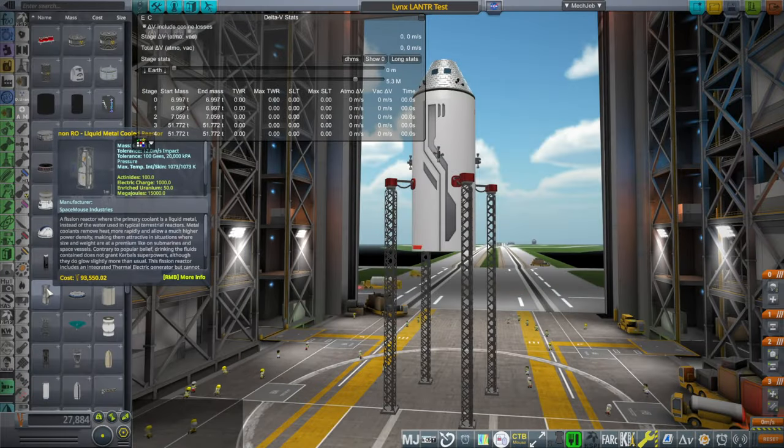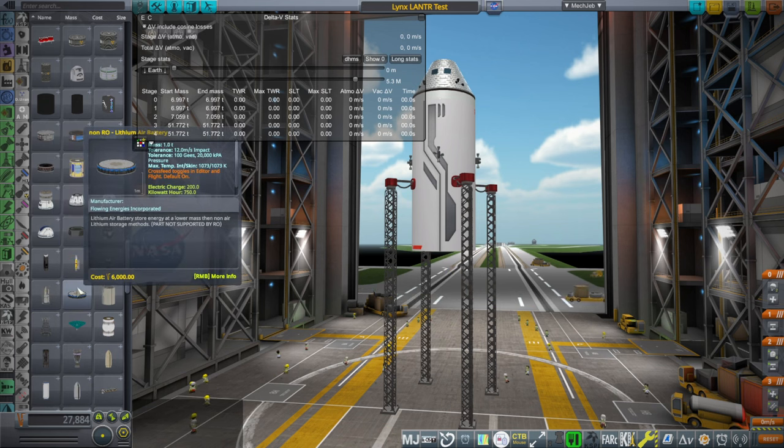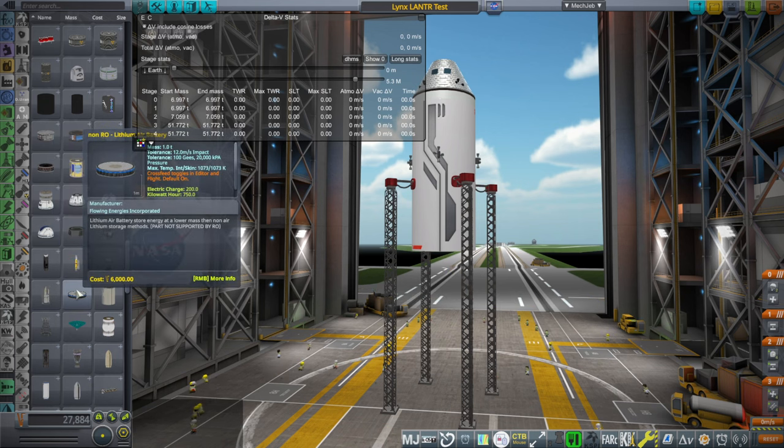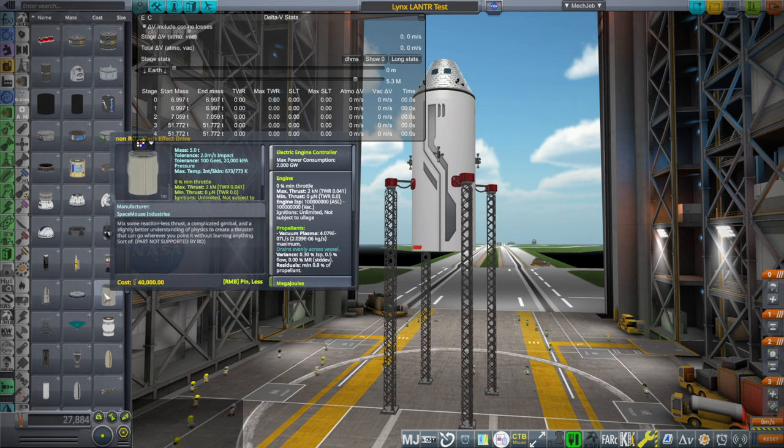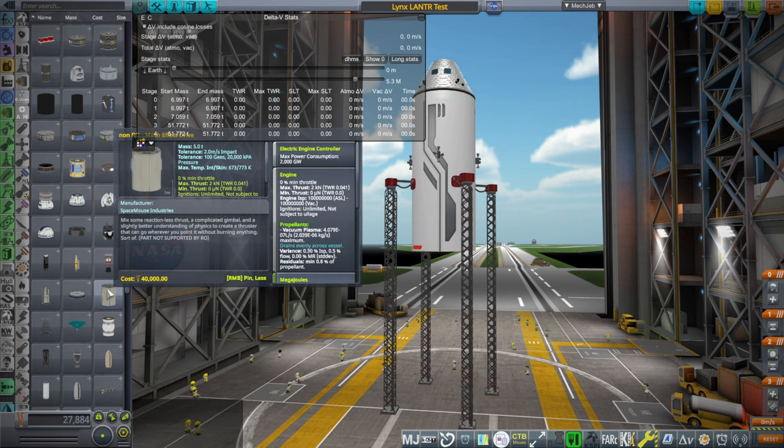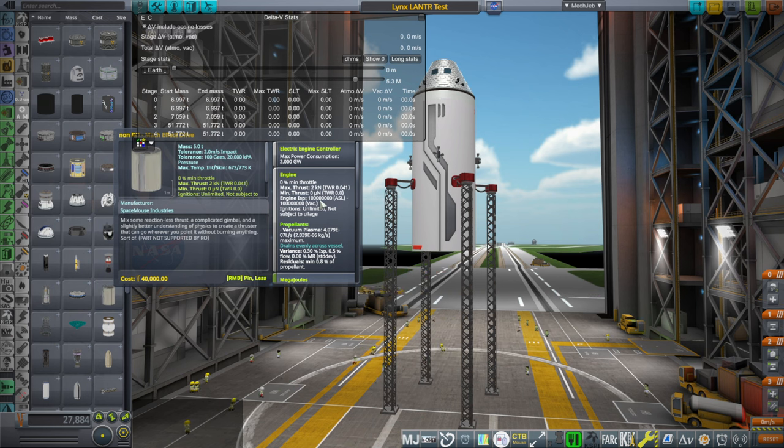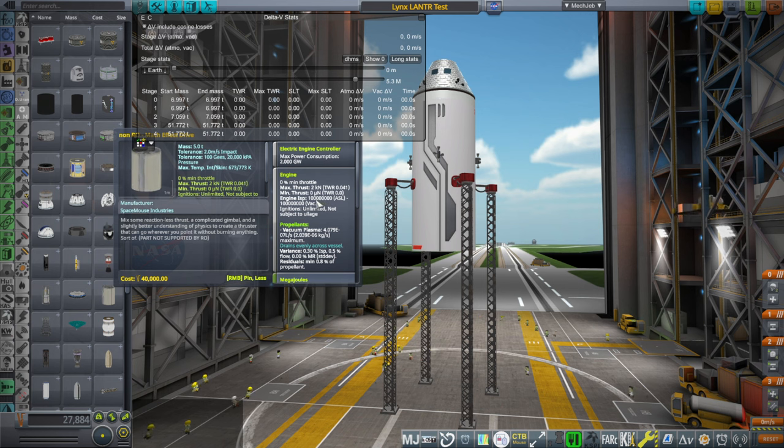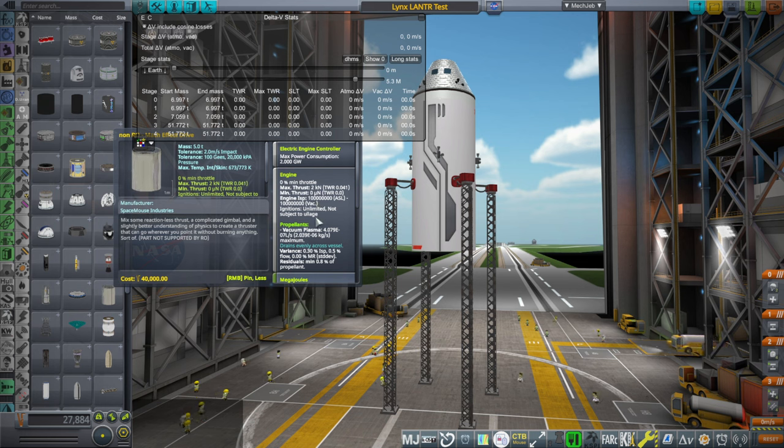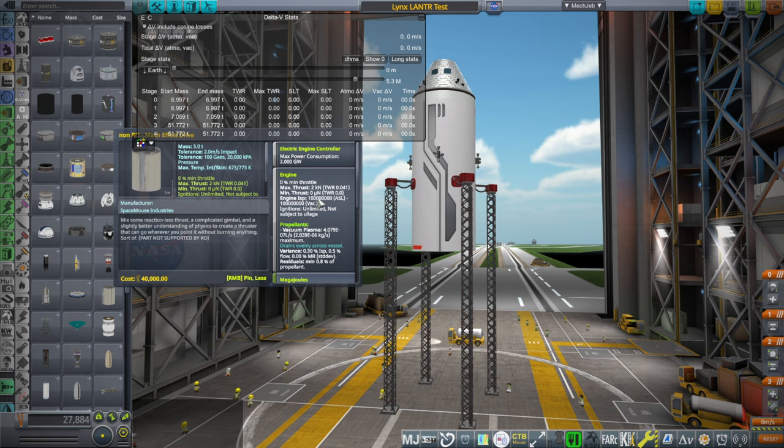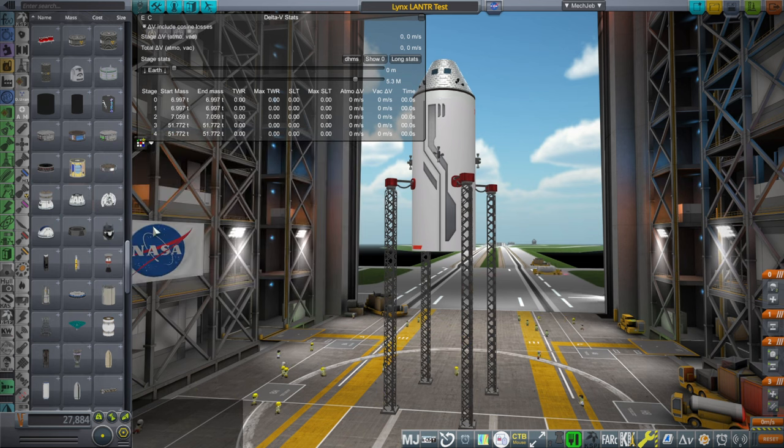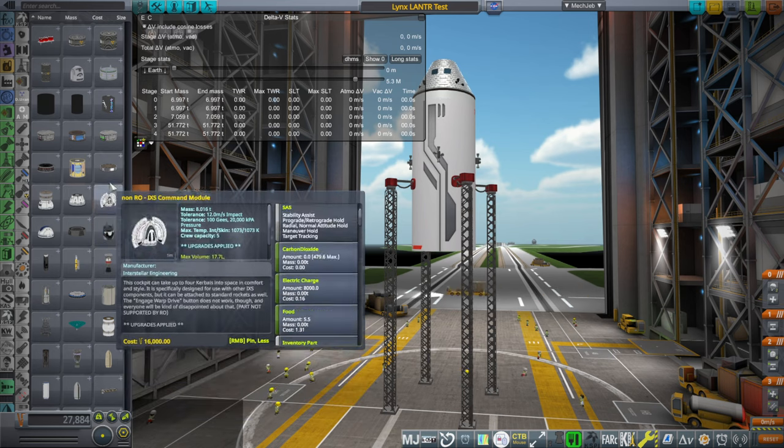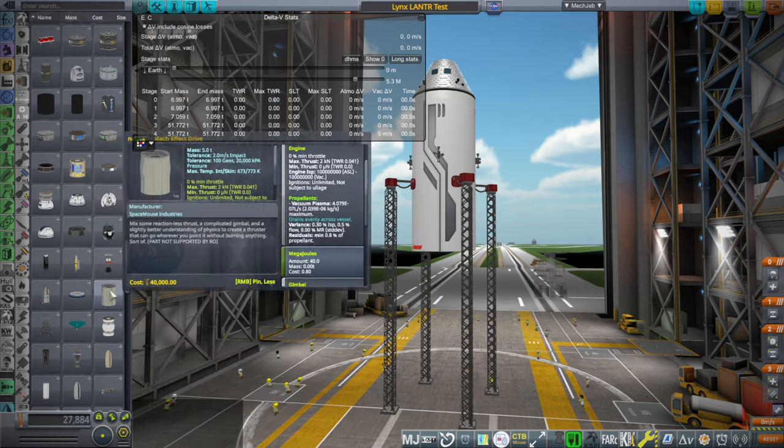Liquid metal cooled reactor that's just a reactor that we'd have to attach to something. Lithium air battery, it generates kilowatt hours. Mach effect drive, well now that's suspicious isn't it? That's very suspicious. That's how much ISP? A hundred million? How does that even work? Vacuum plasma, a hundred million is definitely out of the question isn't it? It makes reactionless thrust. I mean reactionless thrust is sort of magical.